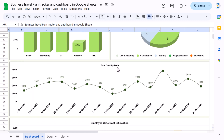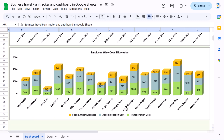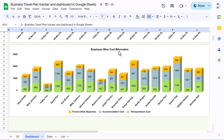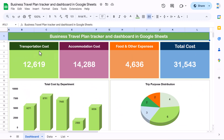Then we have the Total Cost by Date — the maximum is on the 26th of December. We also have Employee-wise Cost Breakdown showing different employees with their costs for food and expenses, accommodation, and transport cost.